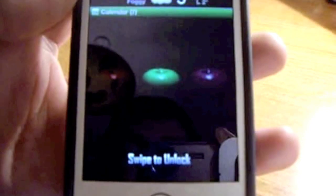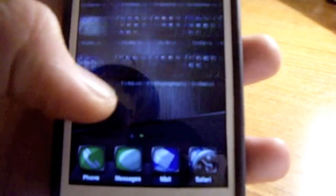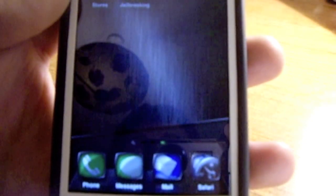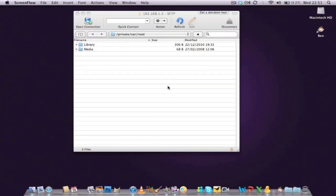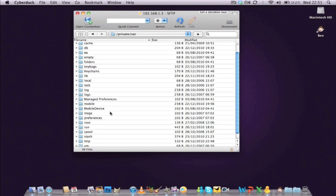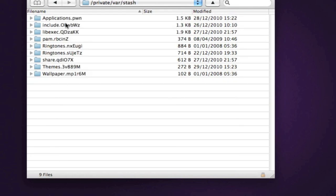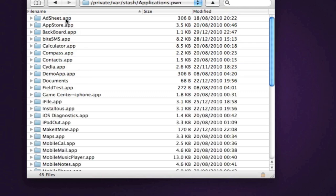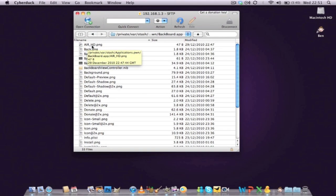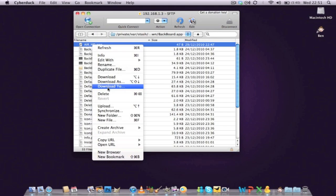My phone has resprung again. I've got Swipe to Unlock and Lock Info is back on my home screen. Icons are back in the normal place. So now I'm going to show you how to access that preview panel. I'm now SSH'd into my phone and we're going to navigate through to the Backboard application folder. It's hidden in the private var folder. Scroll down and go to the stash folder, then the applications .pwn folder, and you can see Backboard.app right there. As you can see it's also got Air HD, but when installing preview panels you need to delete the default one that's there first.